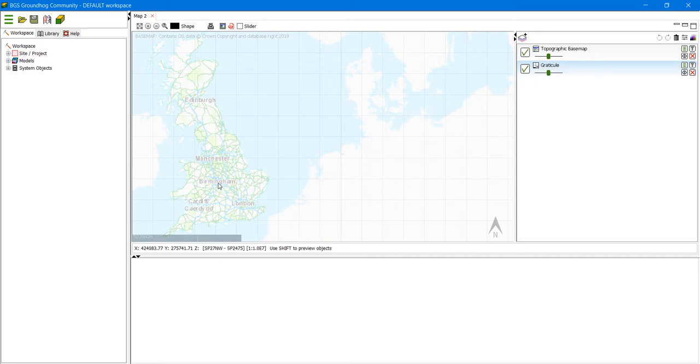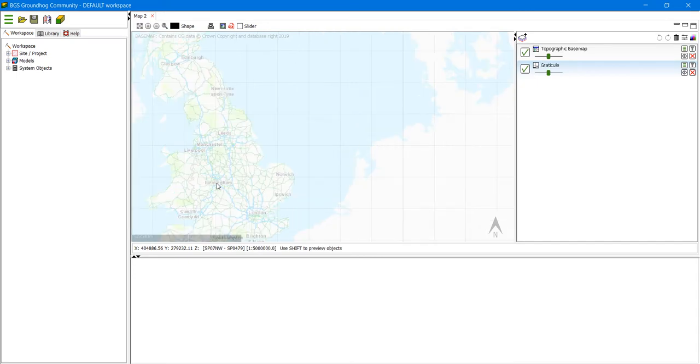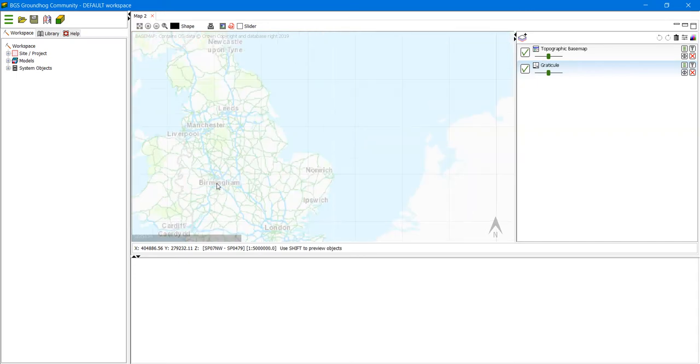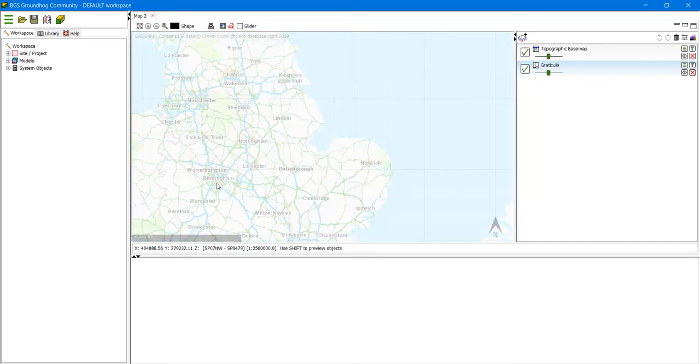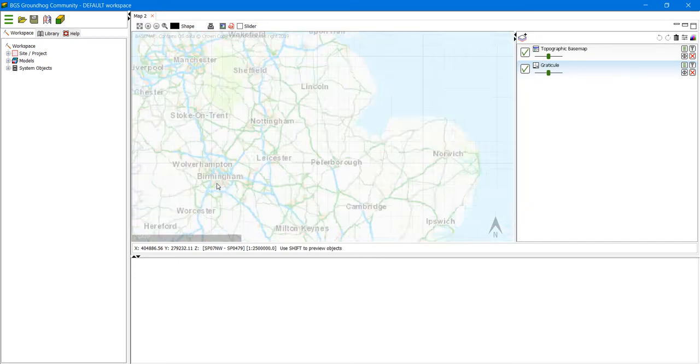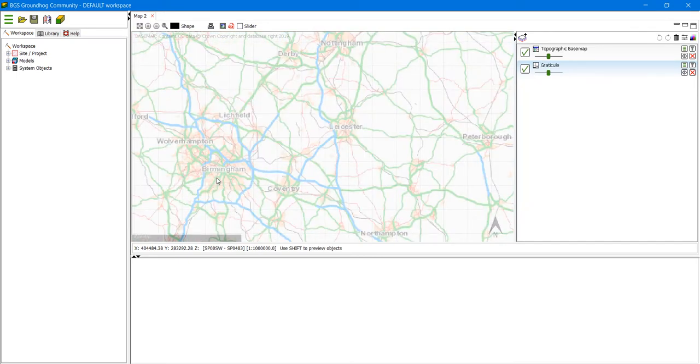So if we centre it around Birmingham here and roll forward, you'll see that the map gradually becomes more detailed.